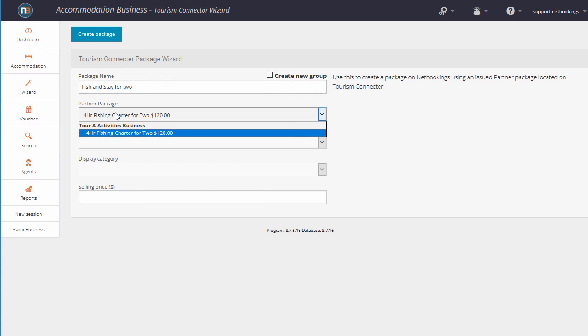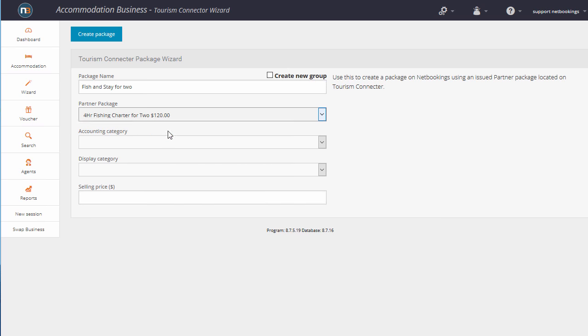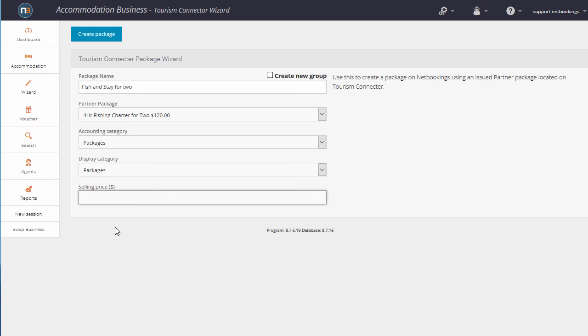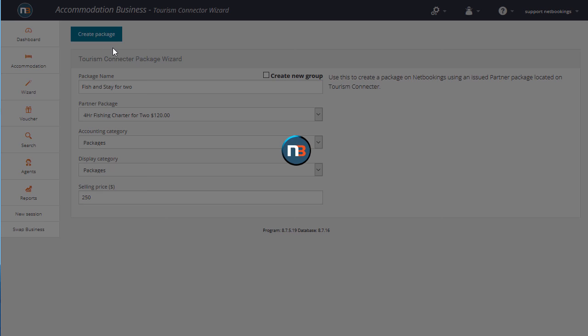As you can see here, we're using the Tour and Activities Business 4-hour fishing charter for two, $120. We've got some display categories here. And our overall selling price, we'll say it's $250. Click Create Package.